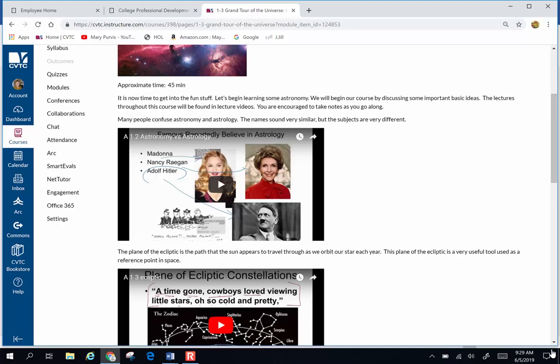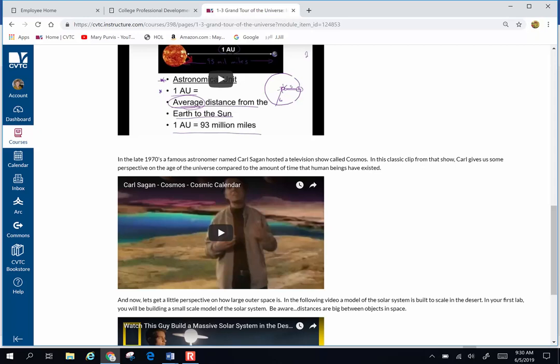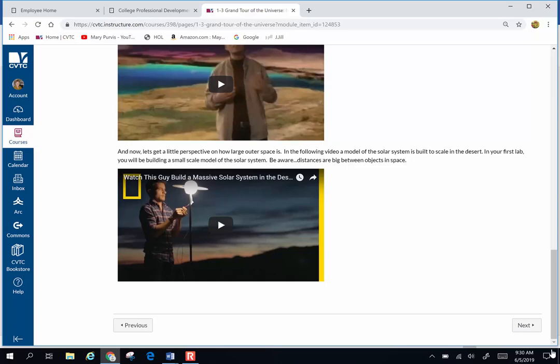These videos are embedded in the course. They are numbered A for Astronomy 1-2, A for Astronomy 1-3. I already have them preloaded in the course. You just click and they will take you to the YouTube videos and you can just watch them.